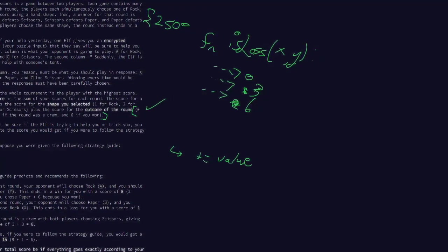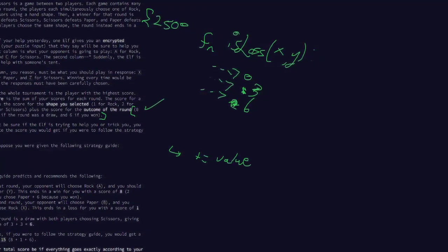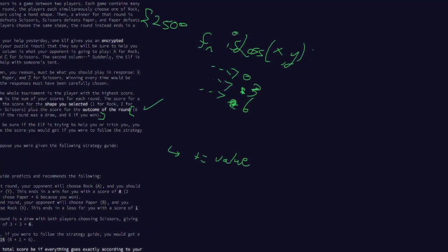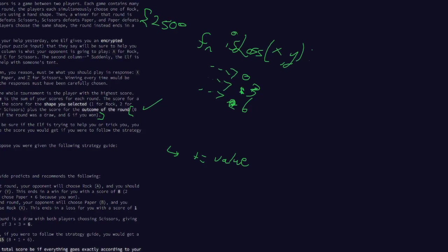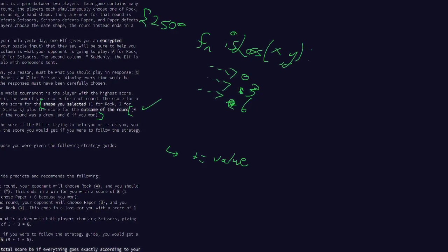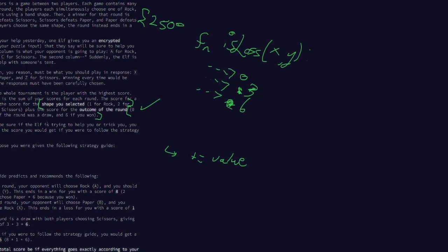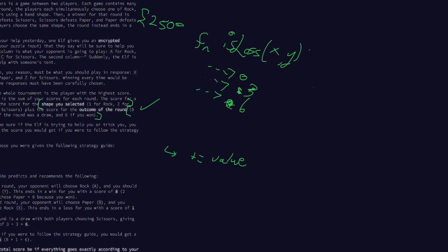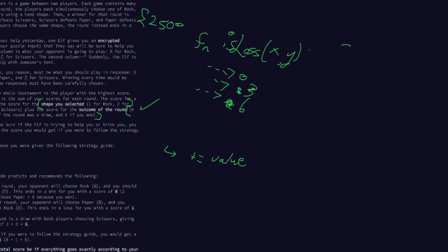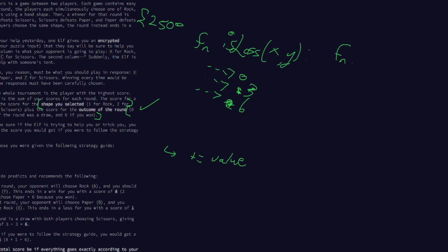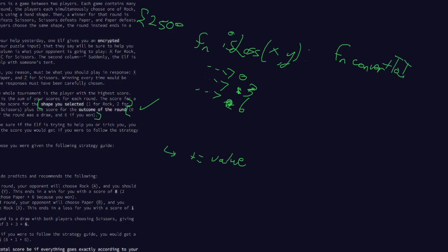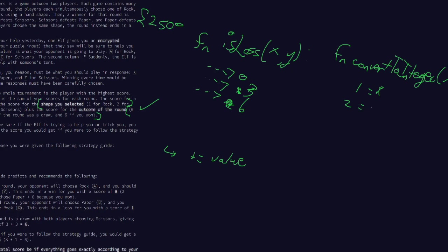So somewhere else in the code, there'll be some sort of plus equals value line. We should just return the points. So let's say zero if you lost, and then it's three if it's a draw, and if it's a win, we'll give six points back. The only other component that we need to know is, what shape did we select in the first place?